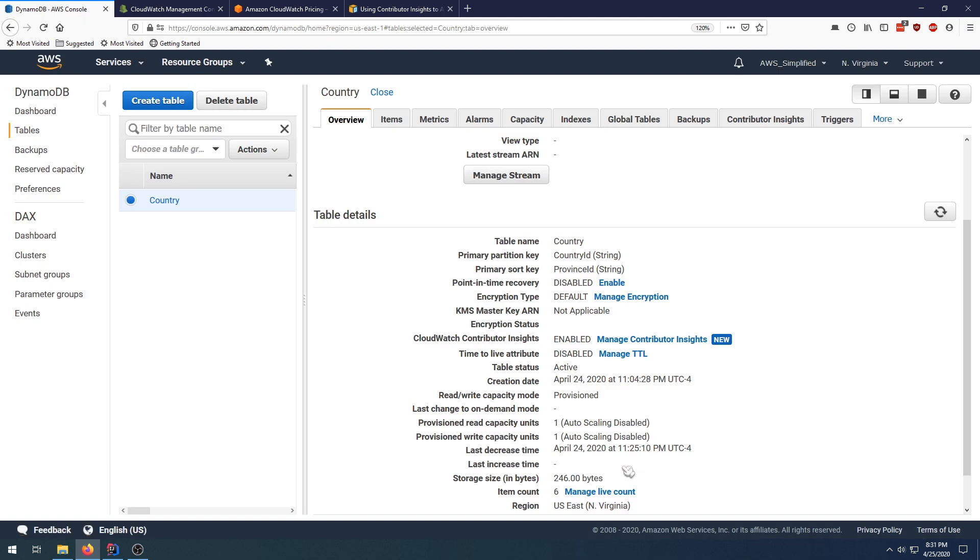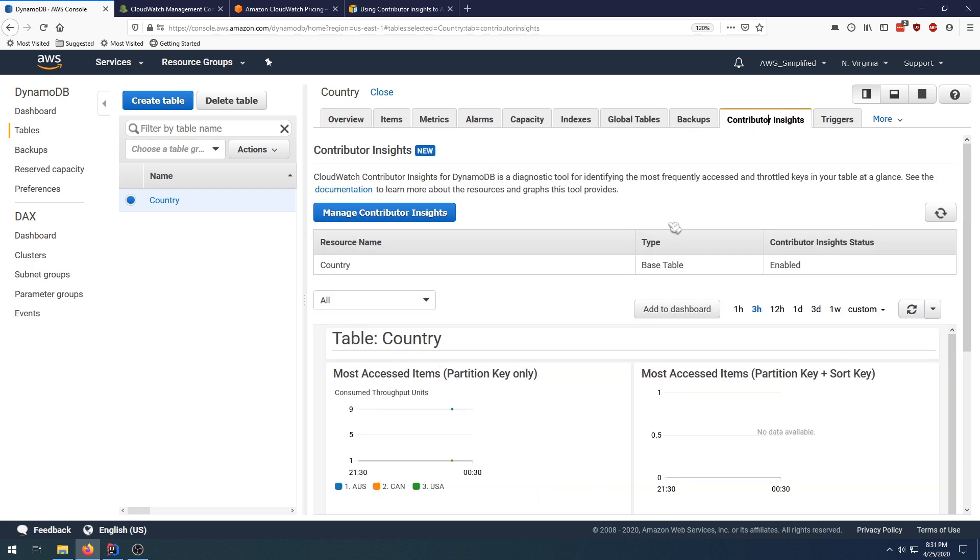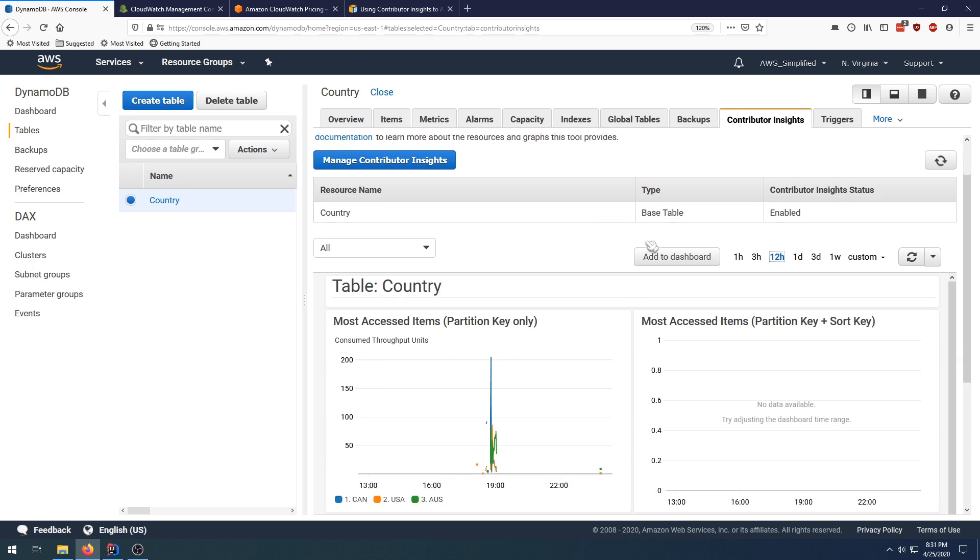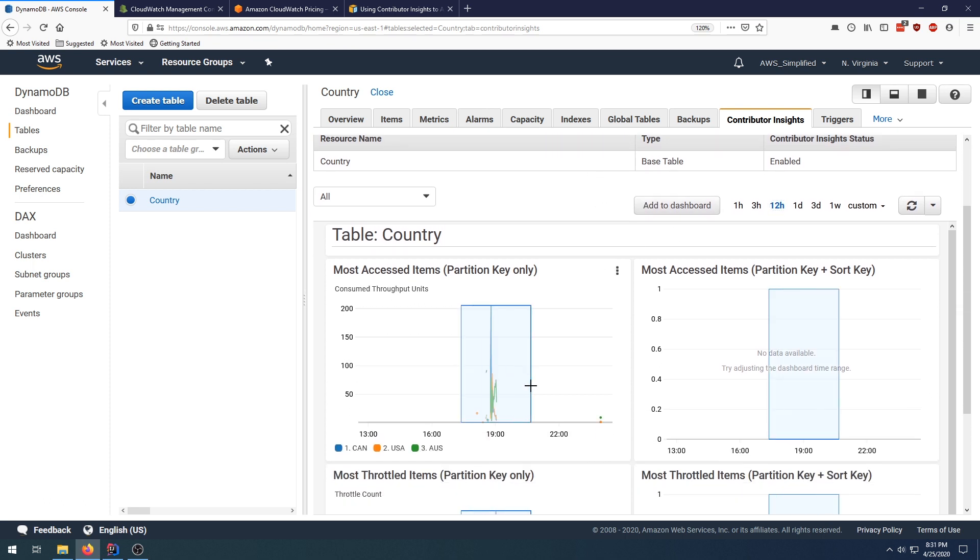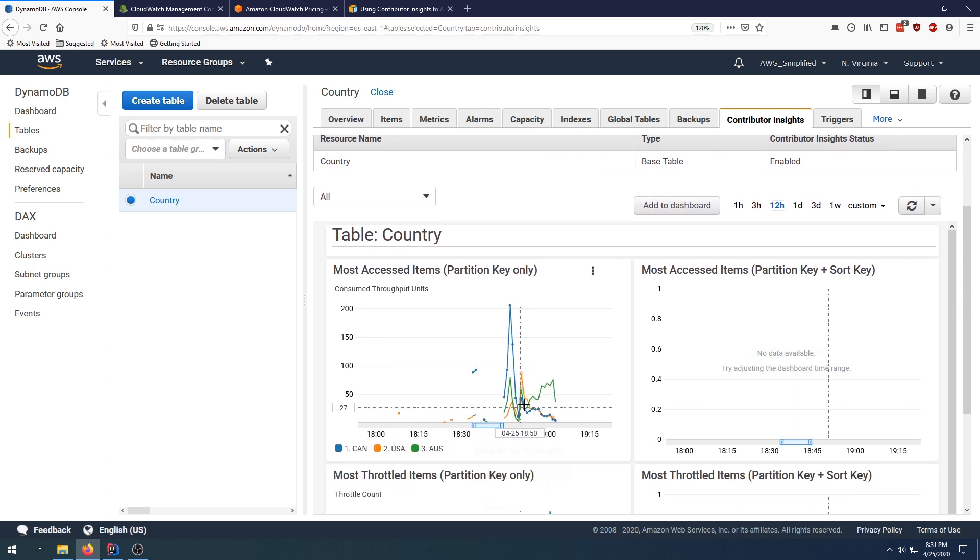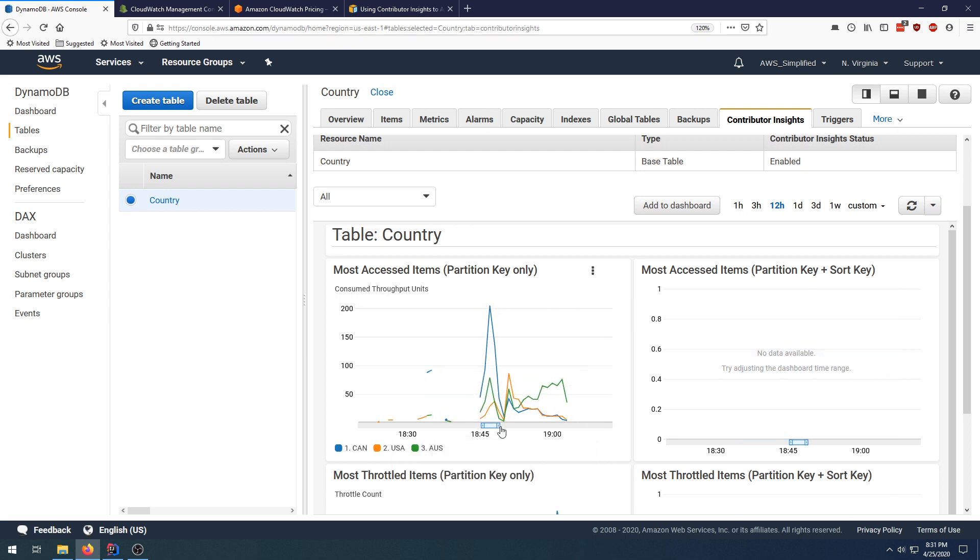So let's go over to Contributor Insights now. Luckily, I already activated this a few hours ago and I ran a script. As we can see here, I just hit the database randomly with some queries. If we look a little closer here at what's going on, we have Most Accessed Items partition key only and this one is Most Accessed Items partition key plus sort key.